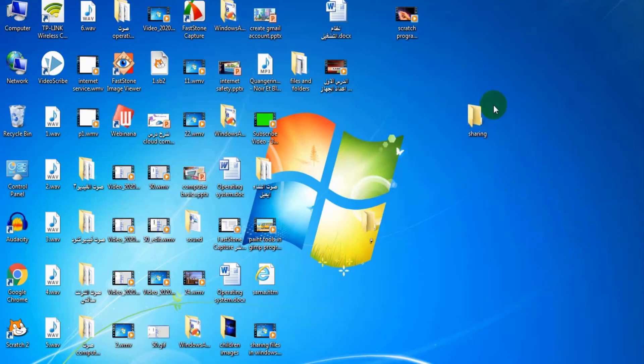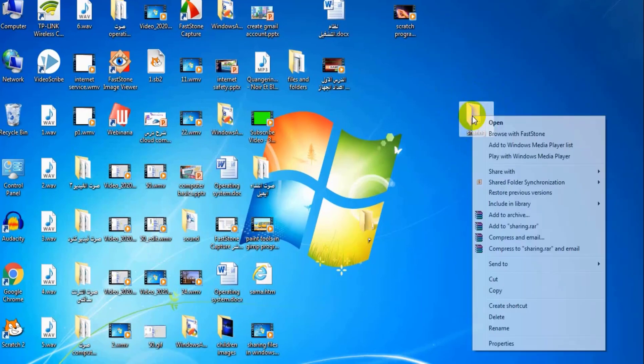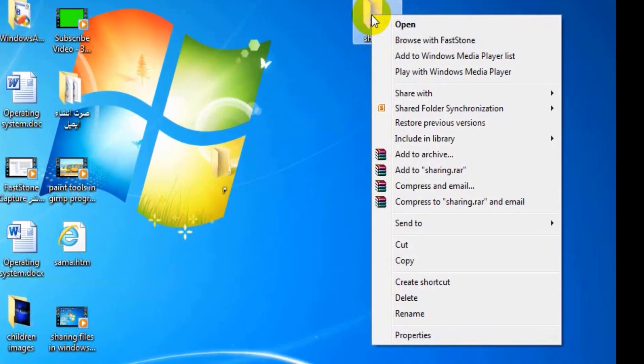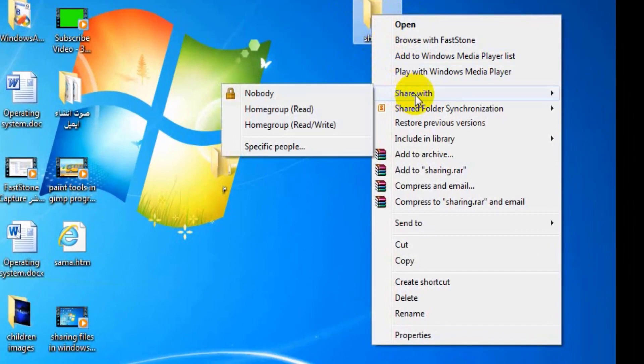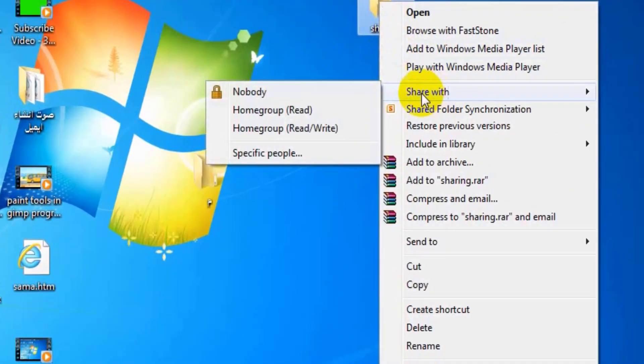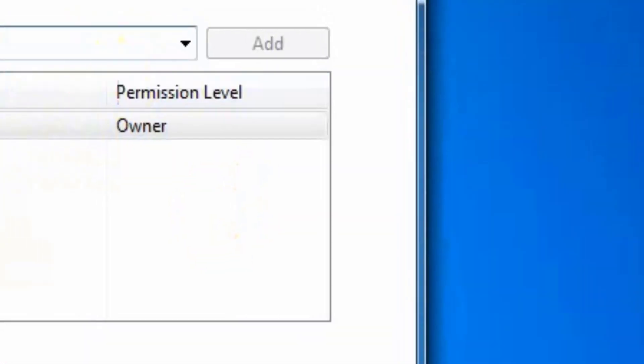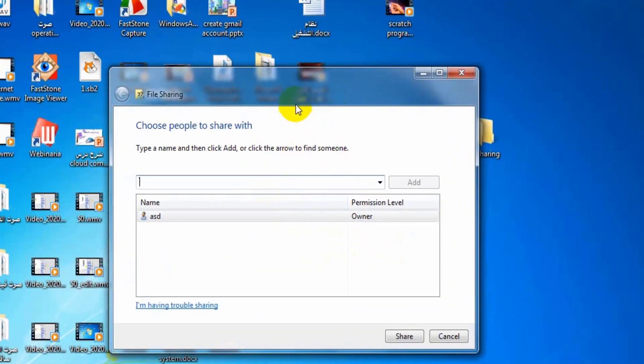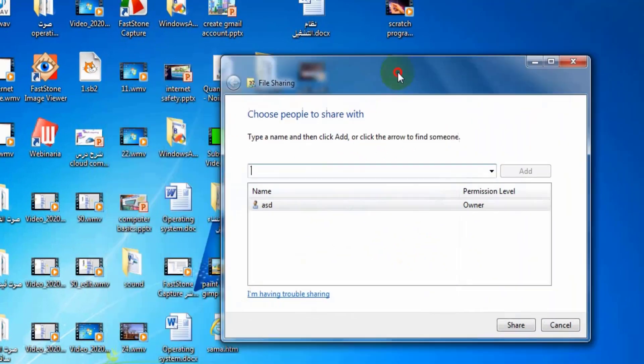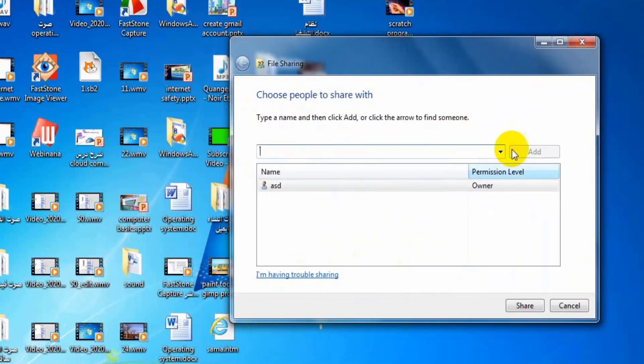To share this folder with my friends, right click on it. Then choose share with, then choose specific people. What do you notice? File sharing dialog box appears.